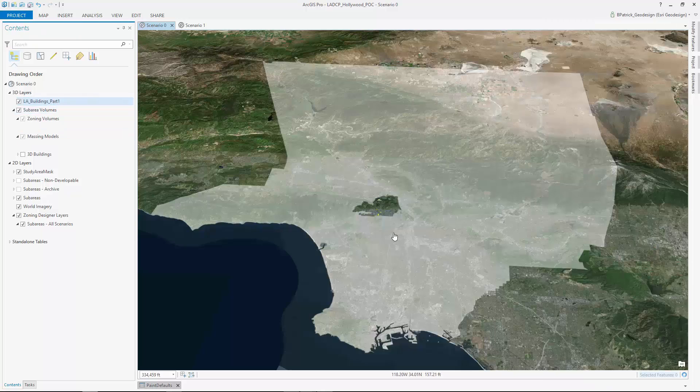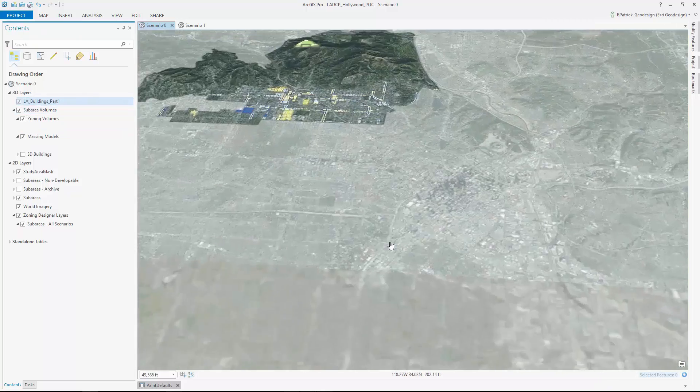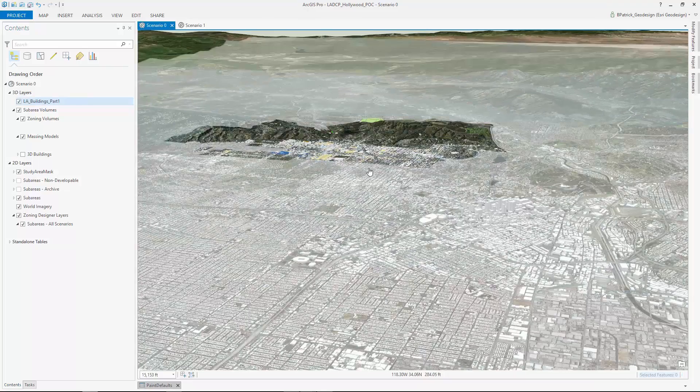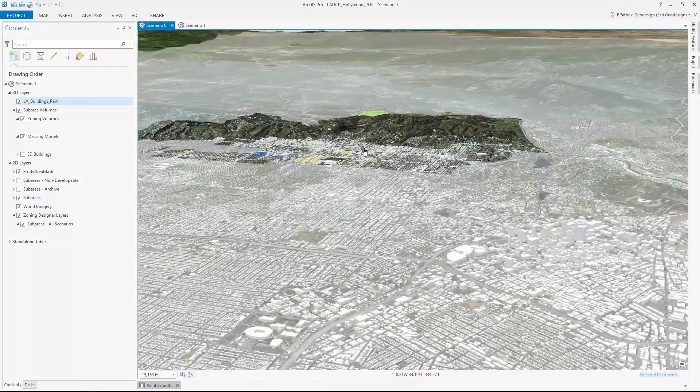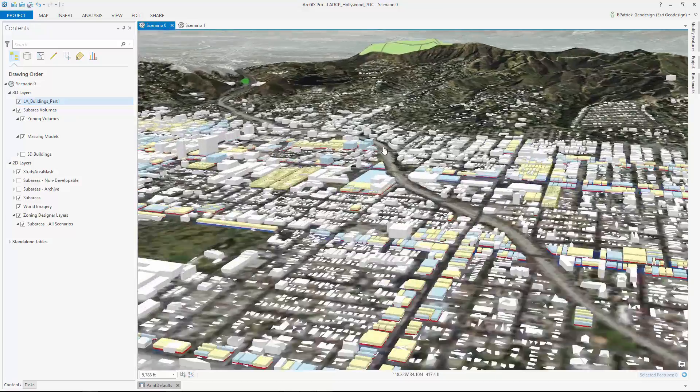Let's zoom into Hollywood now. As you can see, the base map streams in dynamically, without taking up gigabytes of space here on my desktop computer.